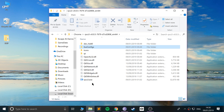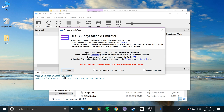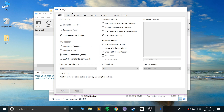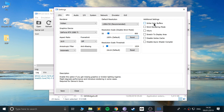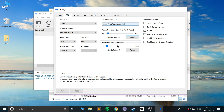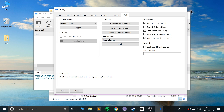Once that's extracted, open up rpcs3.exe. A few files will be created — that's fine. Click 'I've read the Quick Start guide' and click Continue. Go to Configuration > GPU. I recommend Vulkan; most games work better with it, though some may run best in OpenGL. If you're playing Demon's Souls, you'll need to select 'Write Color Buffers'. You can also change the resolution, add anti-aliasing, and increase resolution scale, but that requires more computing power.